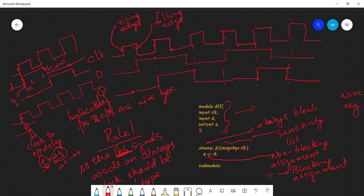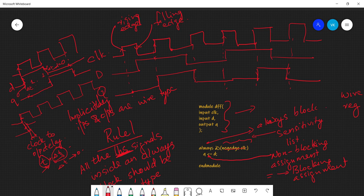This is our first model of a D flip-flop, which is a sequential circuit, and also our first example of behavioral modeling in Verilog. In the next tutorial we will look at more complex examples.